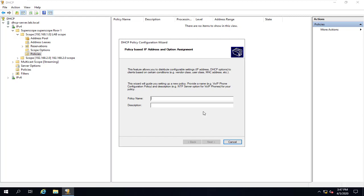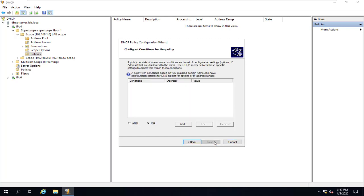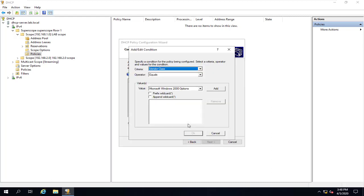The first step is to give the policy a name. We'll say IPv4, and next. So this screen is where I decide what kind of devices are going to go into this policy, so we'll click on Add.